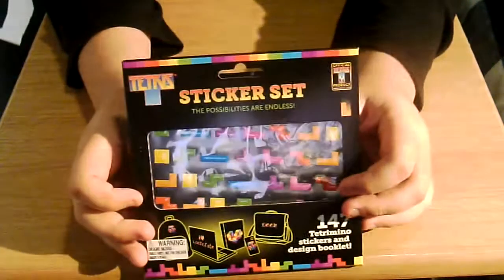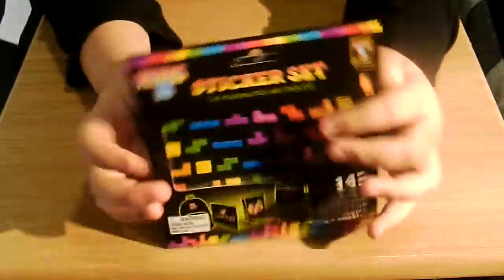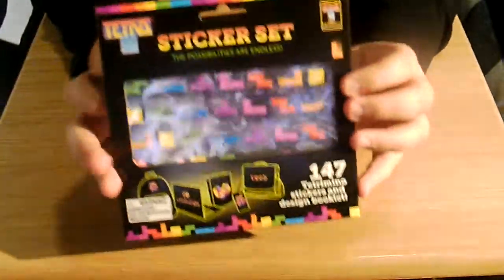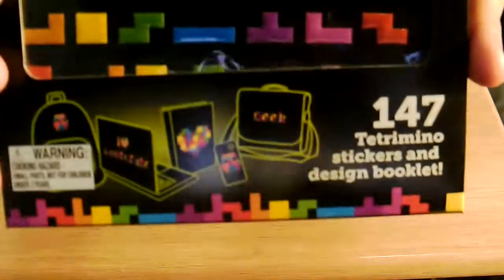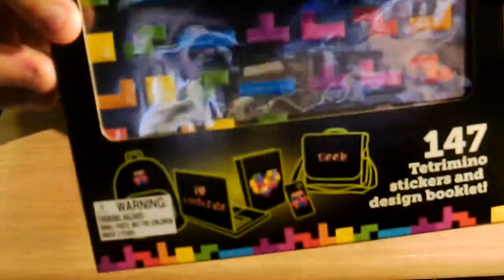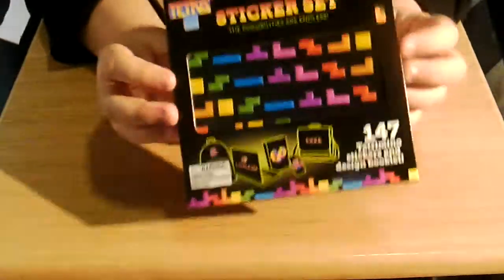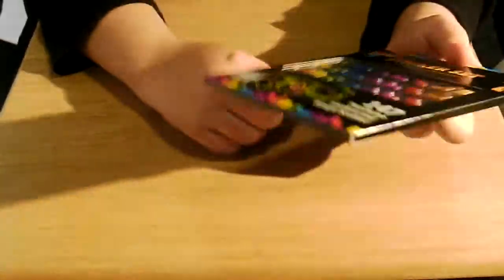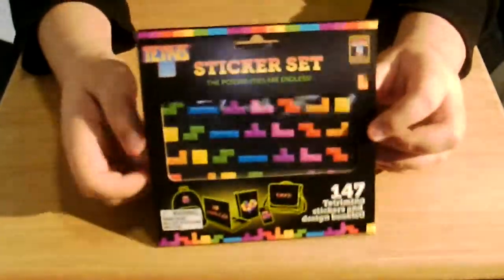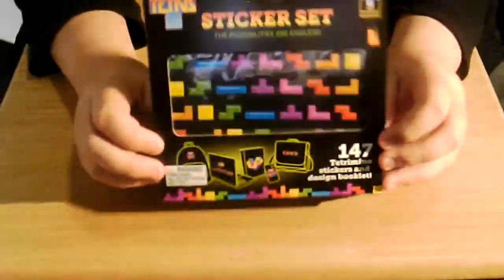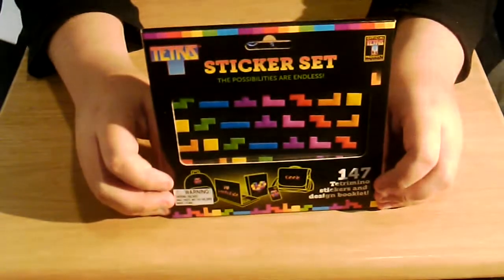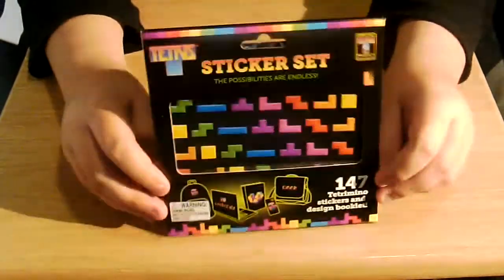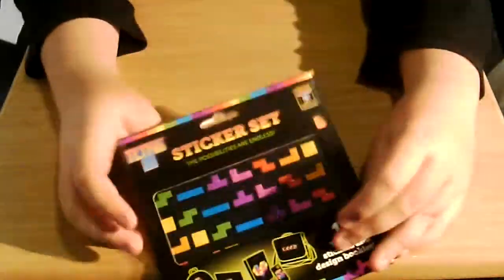A Tetris sticker set. So you can stick these places and make stuff out of them. They've kind of got like a heart on a book. And then like a skull on a phone. And geek on a bag. And an iHeart Loot Crate on a laptop. But you can make stuff and stick it to anything. I'm probably not going to stick this to my phone. Or like on my door and make a massive masterpiece. But yeah, that's cool.